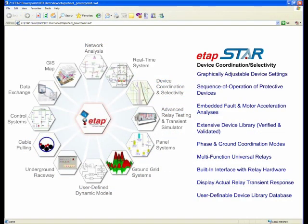Good day, everyone. Today we're going to be covering ETAP Star Device Coordination and Selectivity Program.